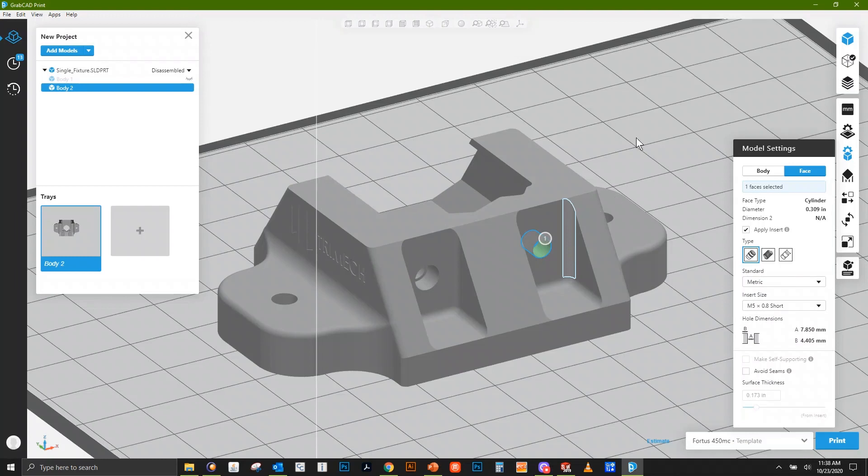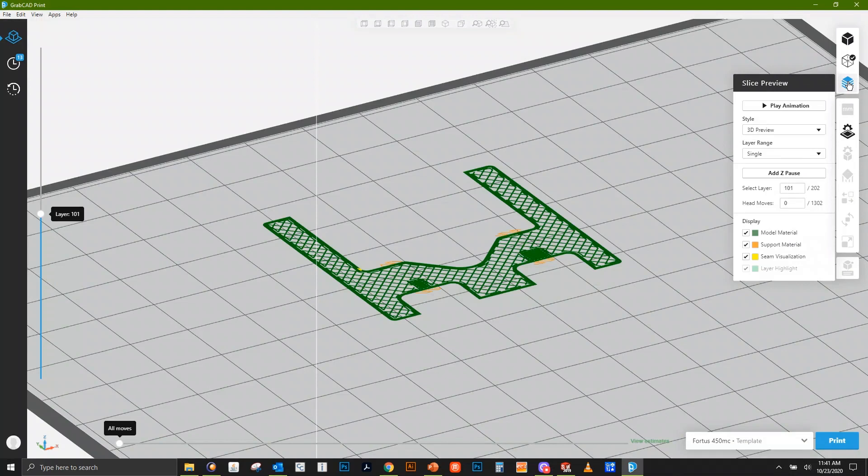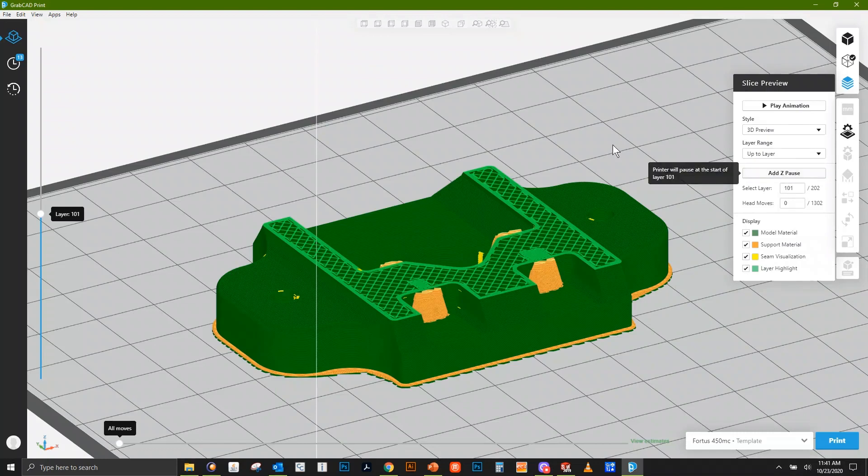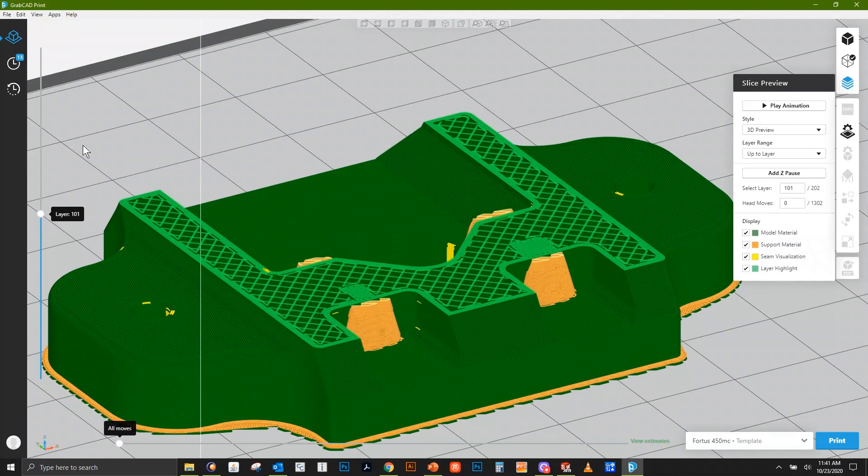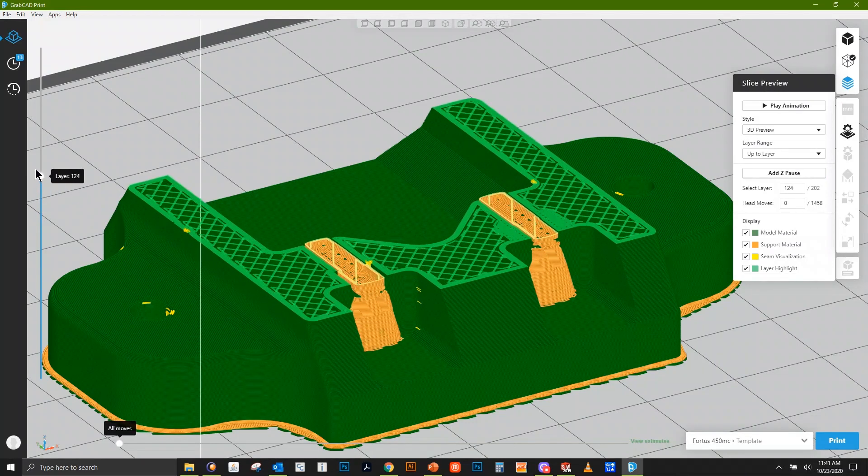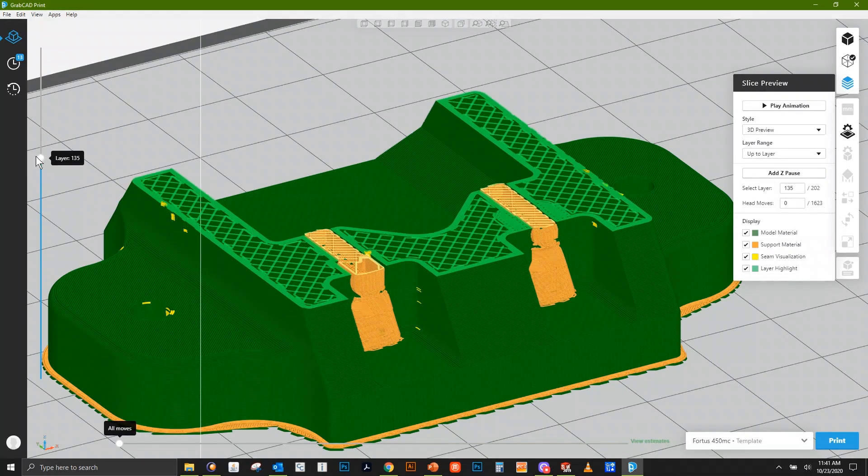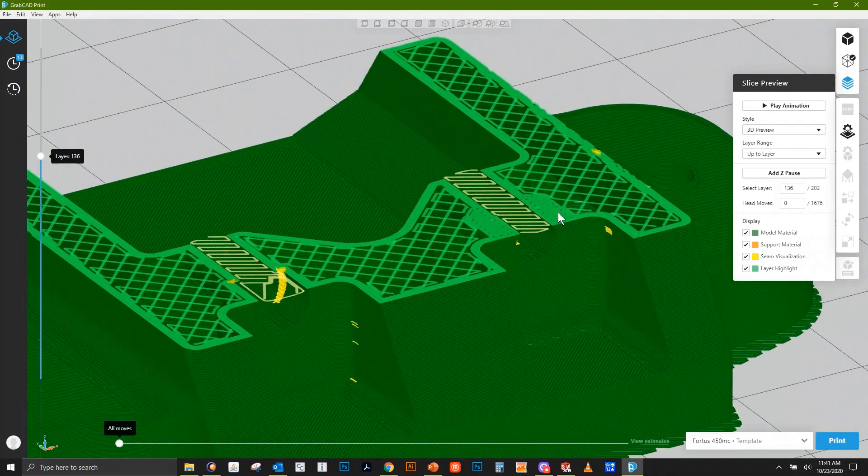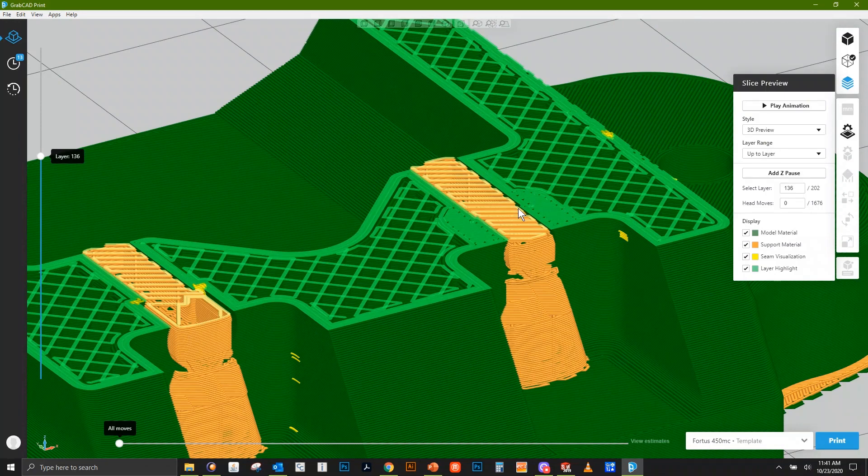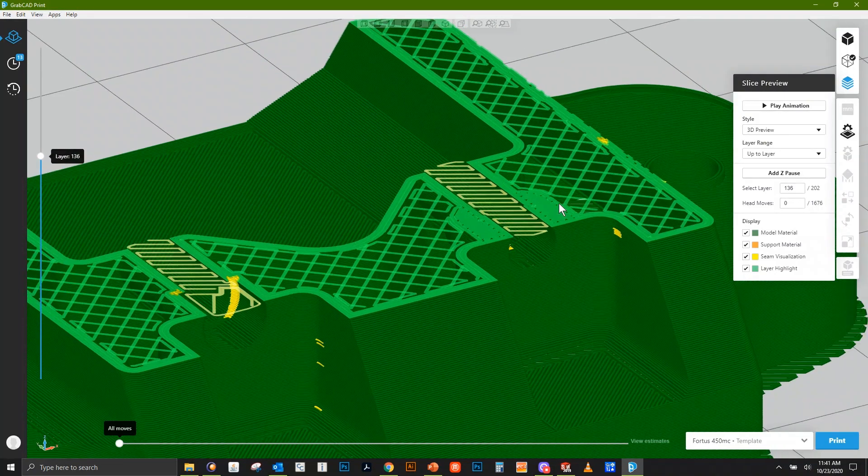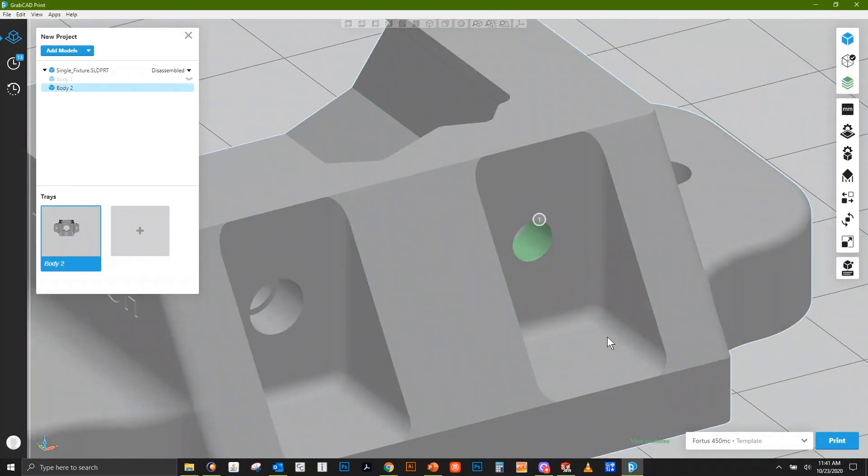To take a look at what this actually did, we're going to slice this part. Now that it's sliced, I can view up two layers. I'll pan through it and we'll see that extra material built around that hole. We can see that callout for that extra material, that second dimension we saw earlier.